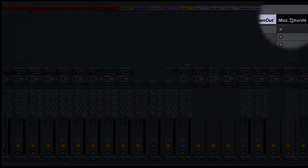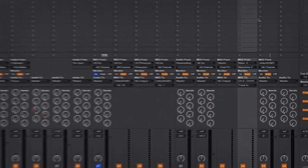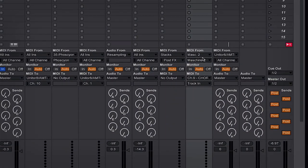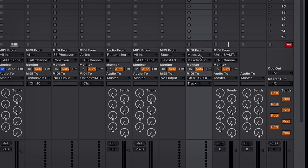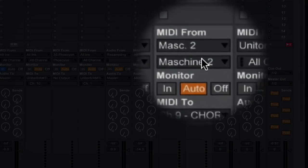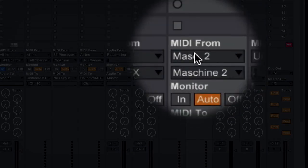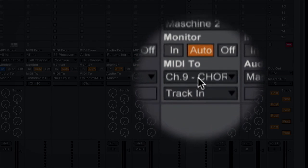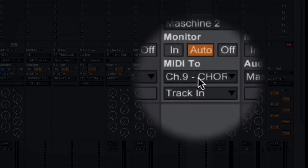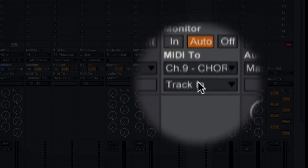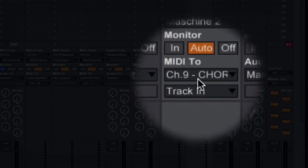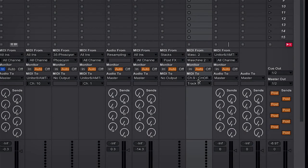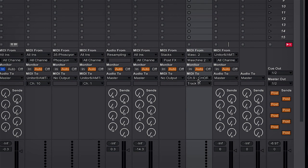Once you set that MIDI channel up you want to select its input to be coming from Machine 2 and then you can set the MIDI output to be going to whatever you want to be triggering. So that can be a plugin in your session or a hardware device.